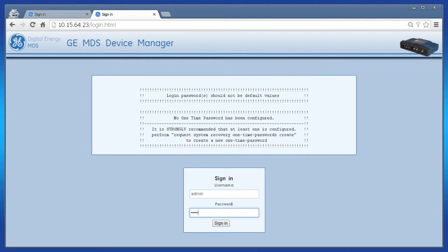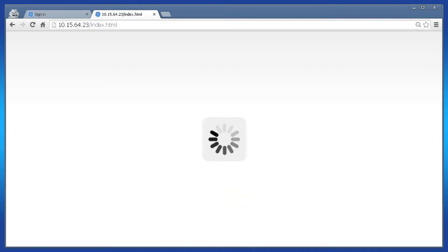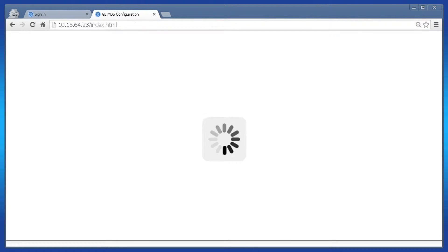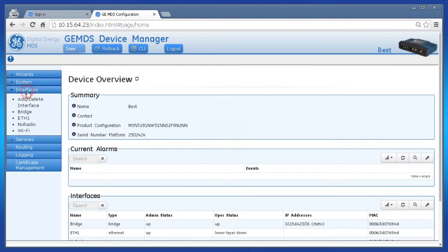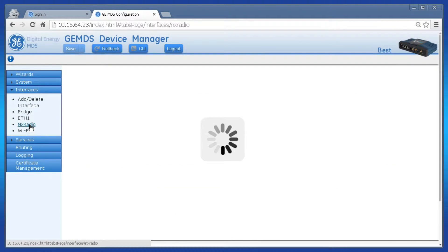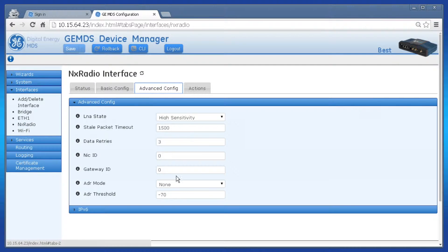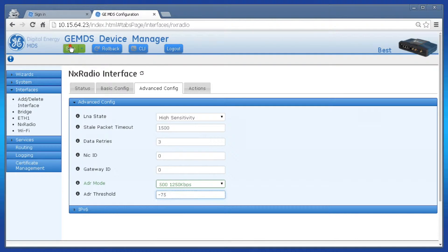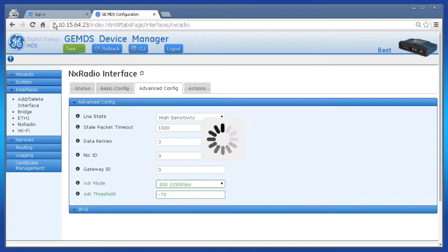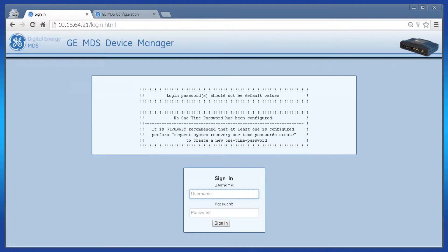To configure these settings using the web, log in to the remote as admin and click Interfaces on the left. Click NX Radio, then Advanced Config. The Advanced Config will have the ADR settings at the bottom. Set the ADR mode and ADR threshold for each remote unit here, then save the configuration.